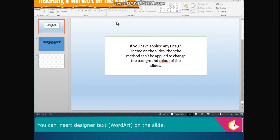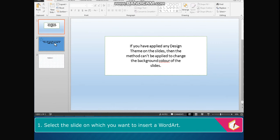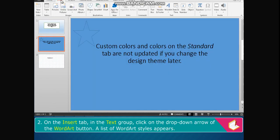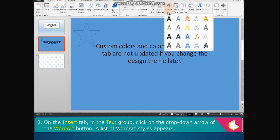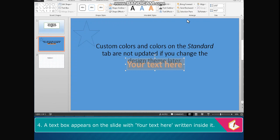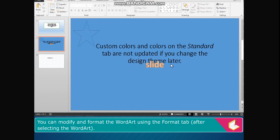You can insert designer text, Word Art, on the slide. The steps to insert Word Art are: select the slide on which you want to insert Word Art. On the Insert tab in the Text group, click on the drop-down arrow of the Word Art button. A list of Word Art styles appears. Click on any one of the given styles. A text box appears on the slide with 'Your Text Here' written inside it. Type your text and click outside the text box. You can modify and format the Word Art using the Format tab after selecting it.